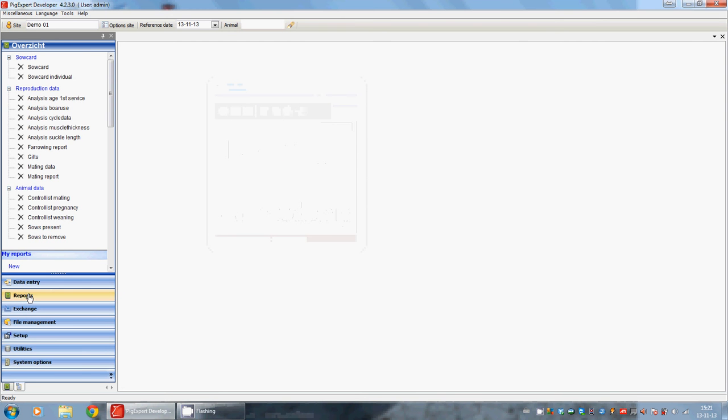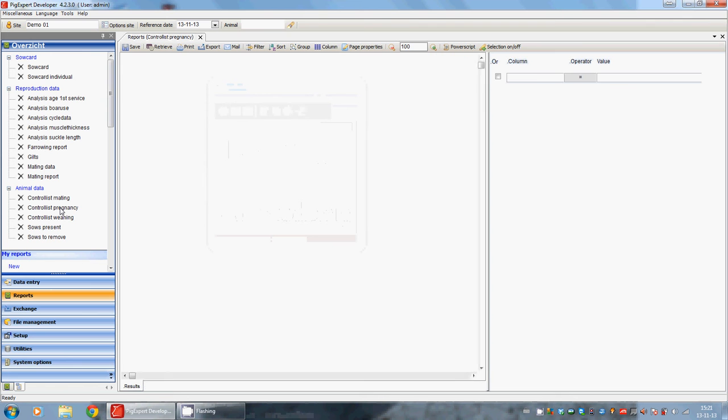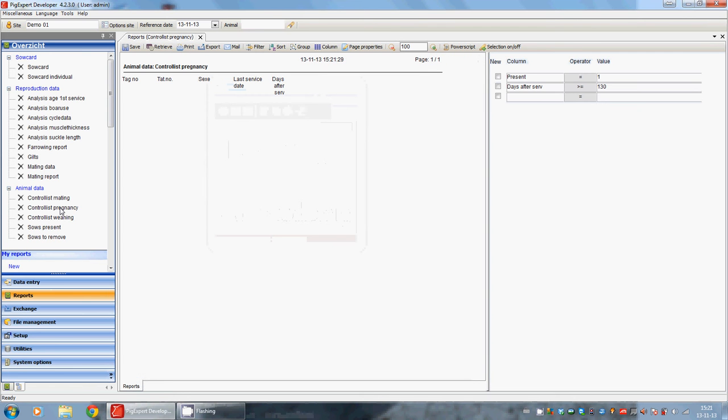When we are going to the reports, you can also check the control lists. Control list pregnancy, for example.